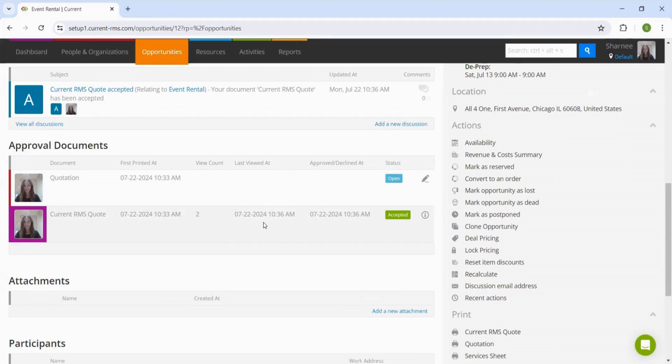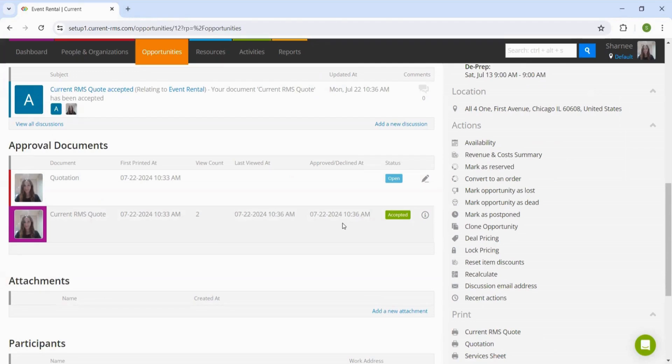We can also see here the date and time that the quotation was accepted and signed. Now that we have confirmation from the customer, assuming that you are happy with everything, we can convert this quotation over into an order.